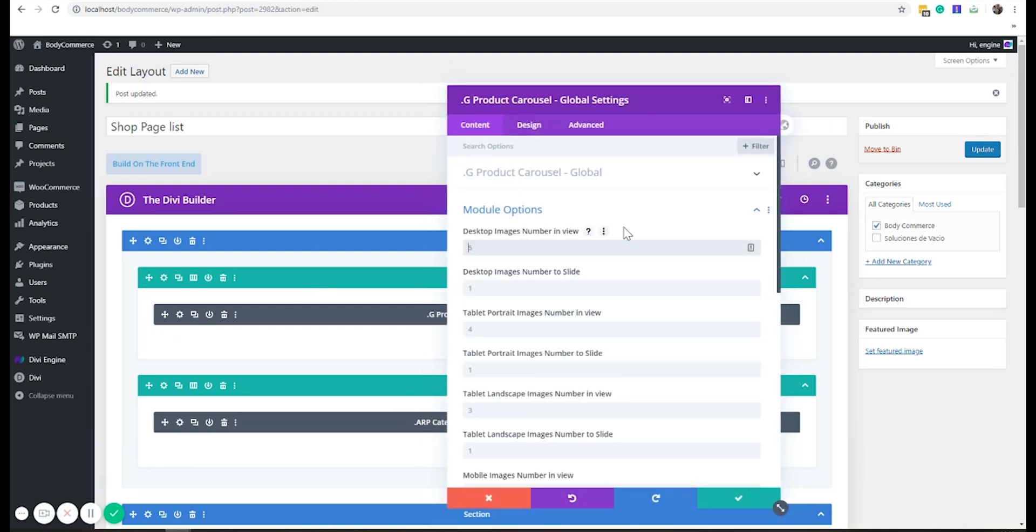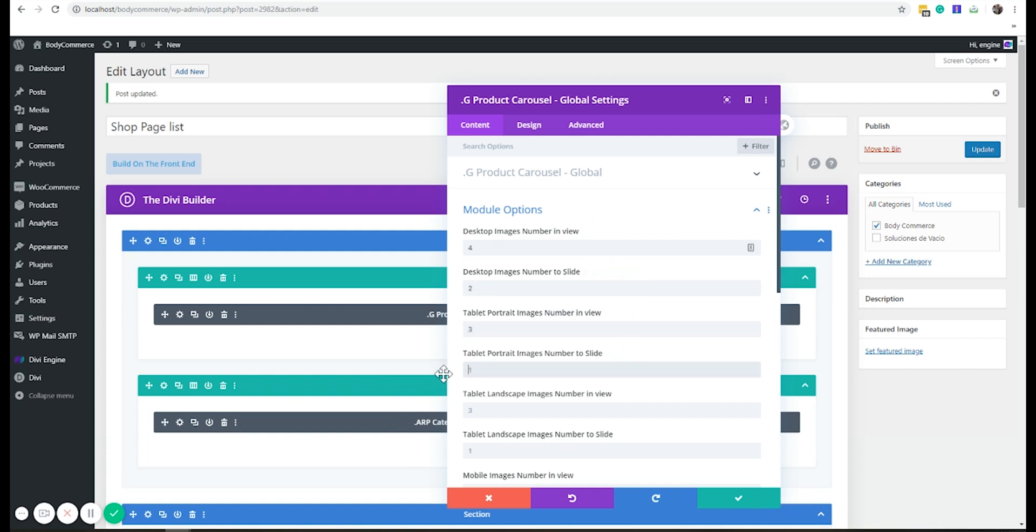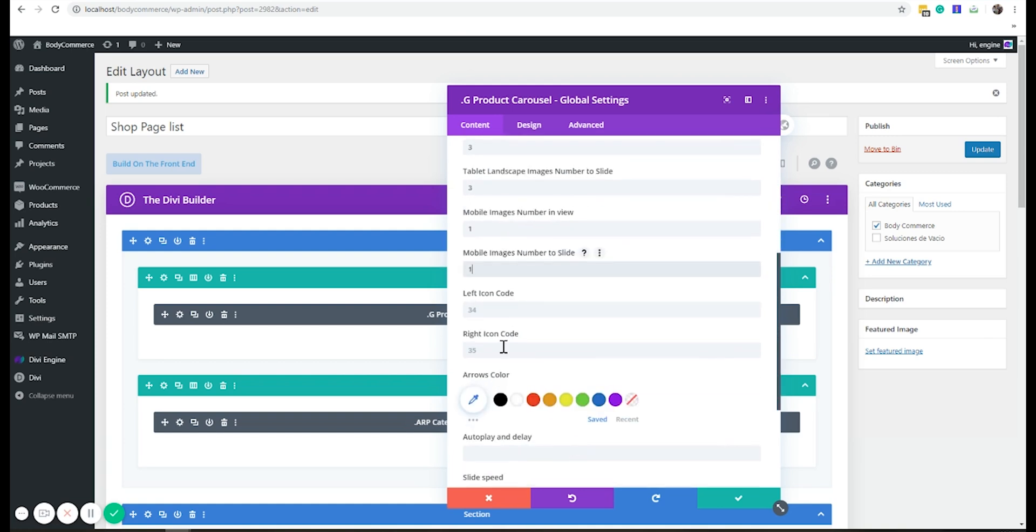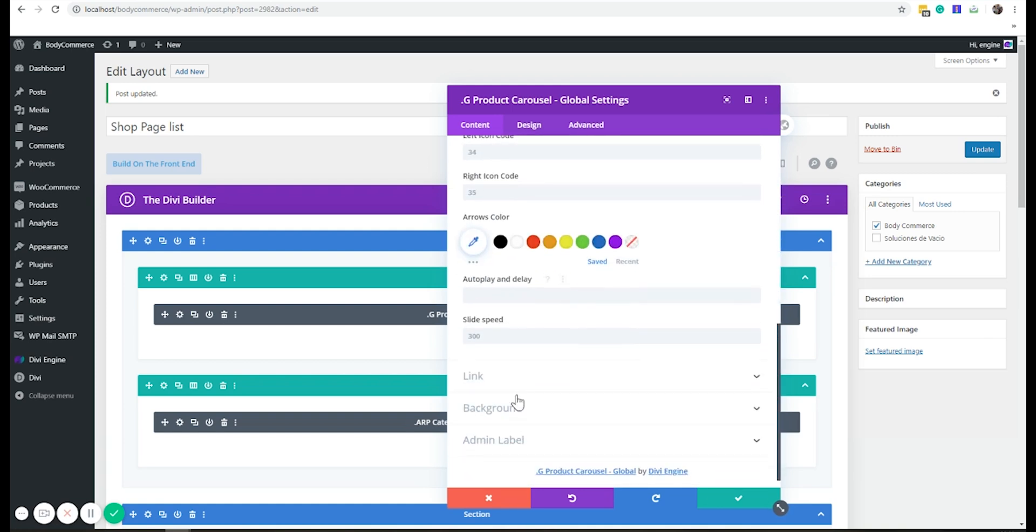I can say, okay, I want actually I want four on desktop and I wanted to slide every two slides. On tablet I want to be three, three slide three. Portrait, landscape's on three, three. Mobile, one, two, one, one. Contains the icons, can change the speed.